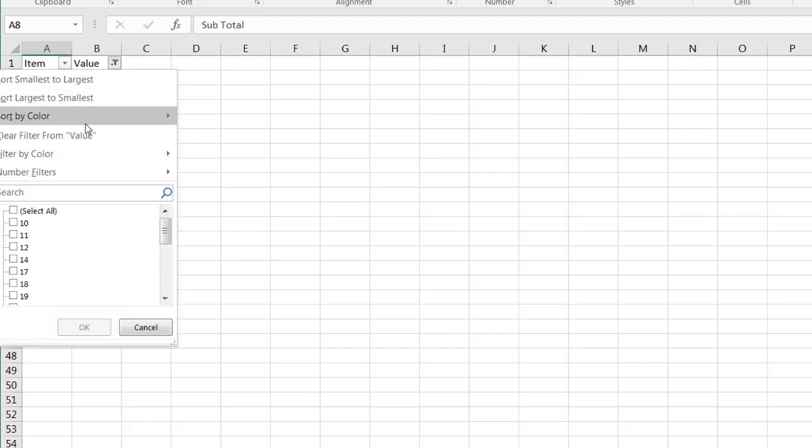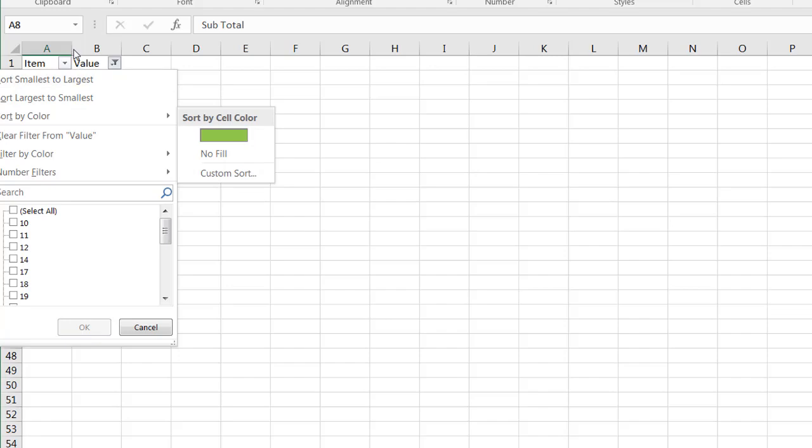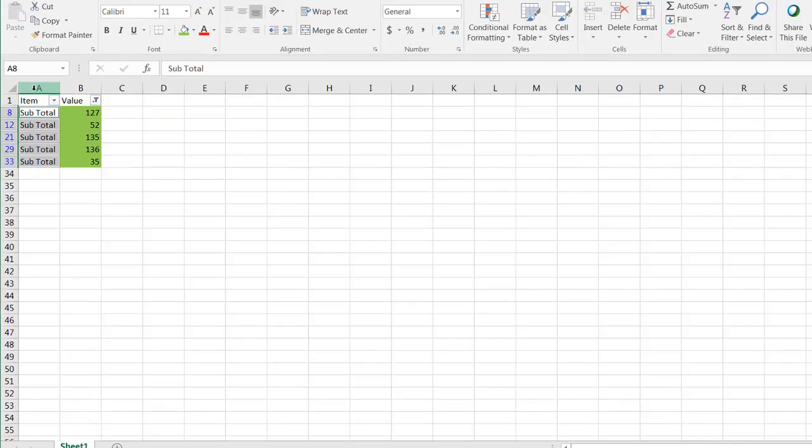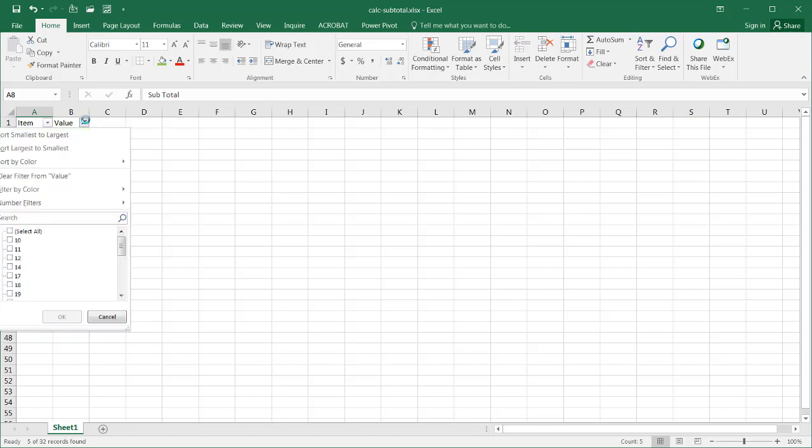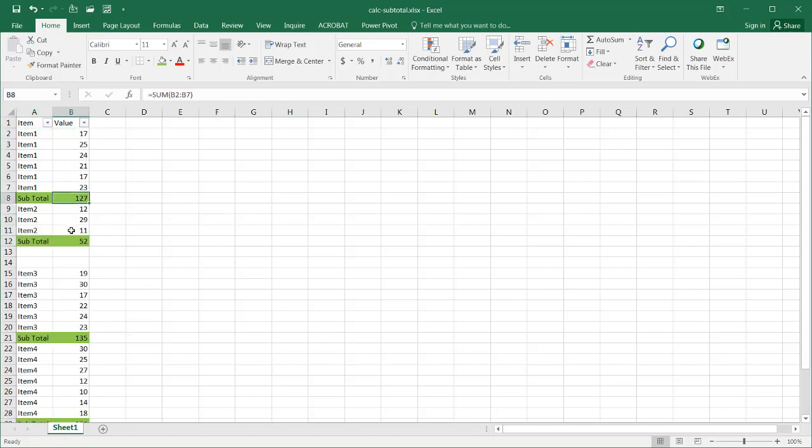Let's clear my filter. Actually, before I do that, let's also make those colors green just like the other ones. Alt semicolon, and have those green too. Now I will clear the filter and we have our subtotals here.